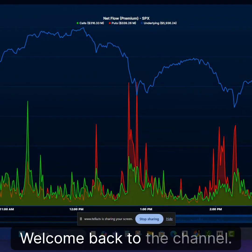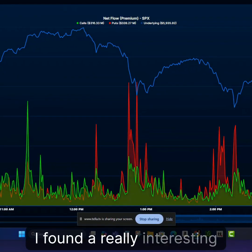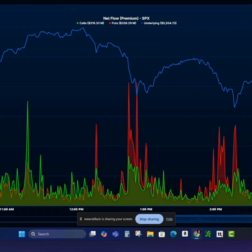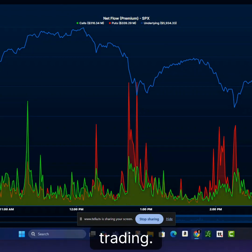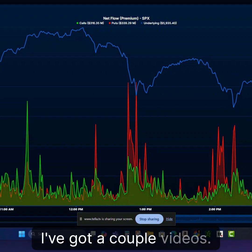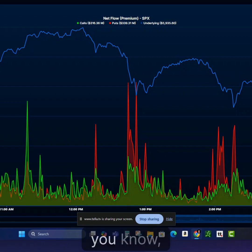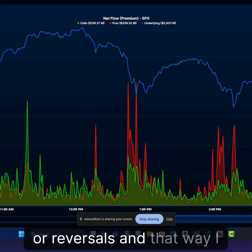Hey everybody, it's Eric. Welcome back to the channel. I found a really interesting zero DTE indicator that I've been using to help with my forecast trading. If you don't know what that is, I've got a couple of videos — I'll put one of the videos below where basically I'm looking for a certain bias for the day or reversals.